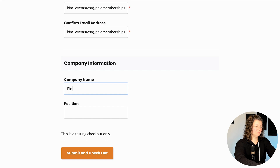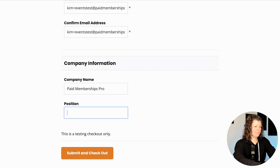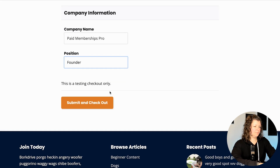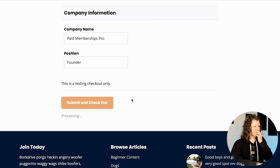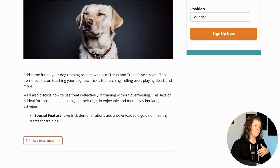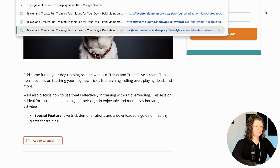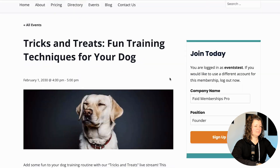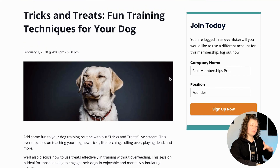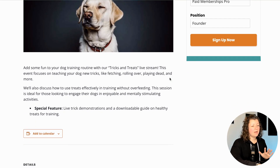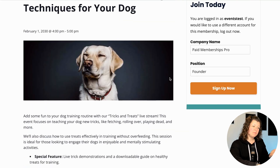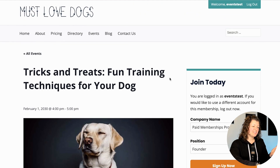We complete checkout — we're just using a testing gateway here so we don't have to enter payment information. Your site will be a little bit different. Going back to that event, you can now see the full event details. We're not locked out. We have membership and we can view the event details.